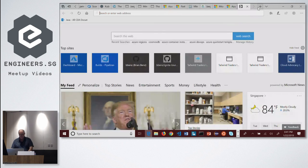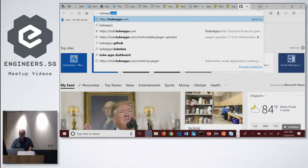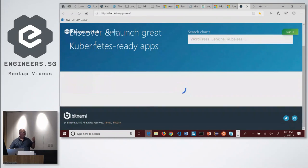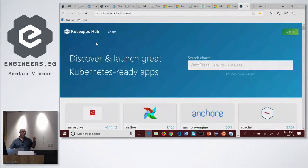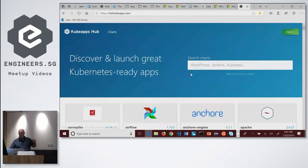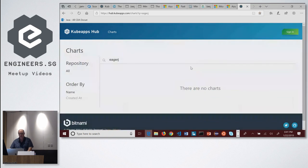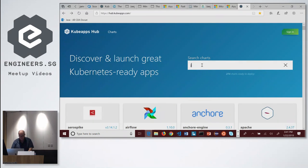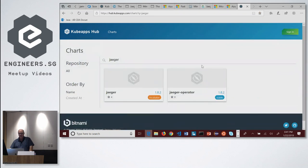One last thing I want to show you — if you want to use this on Kubernetes, I mentioned Helm Charts before. This is Kubeapps Hub, very similar to Docker Hub but for Kubernetes. Anything you could imagine to use for Kubernetes is here. So for example, Jaeger — there's a Jaeger operator you can use.